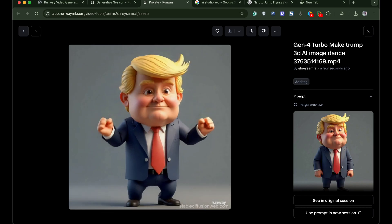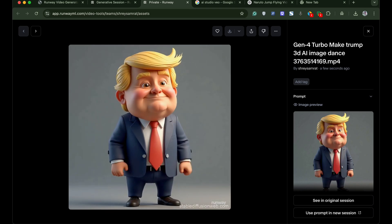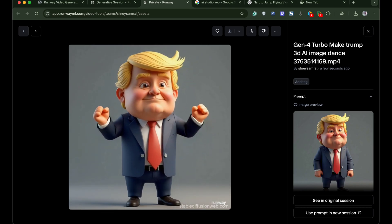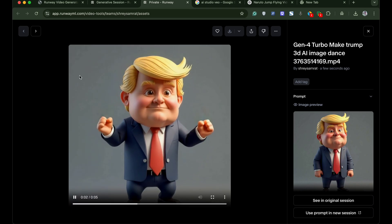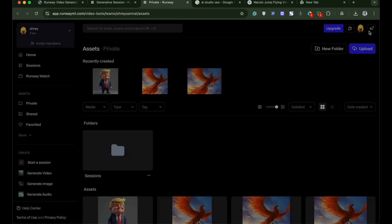It was easy right? You can generate up to 25 such AI videos for free using Runway ML.